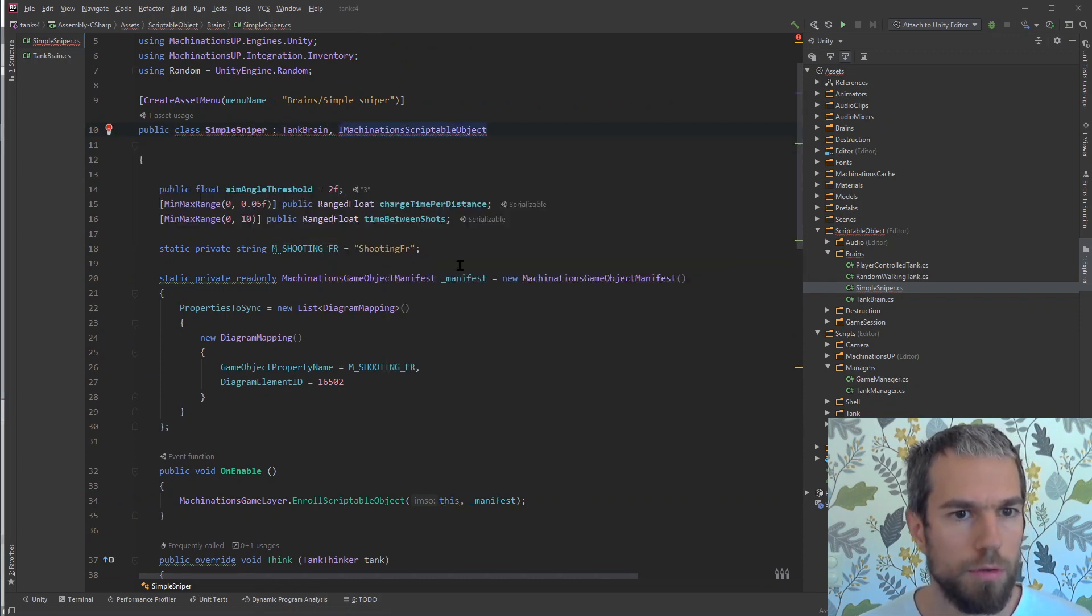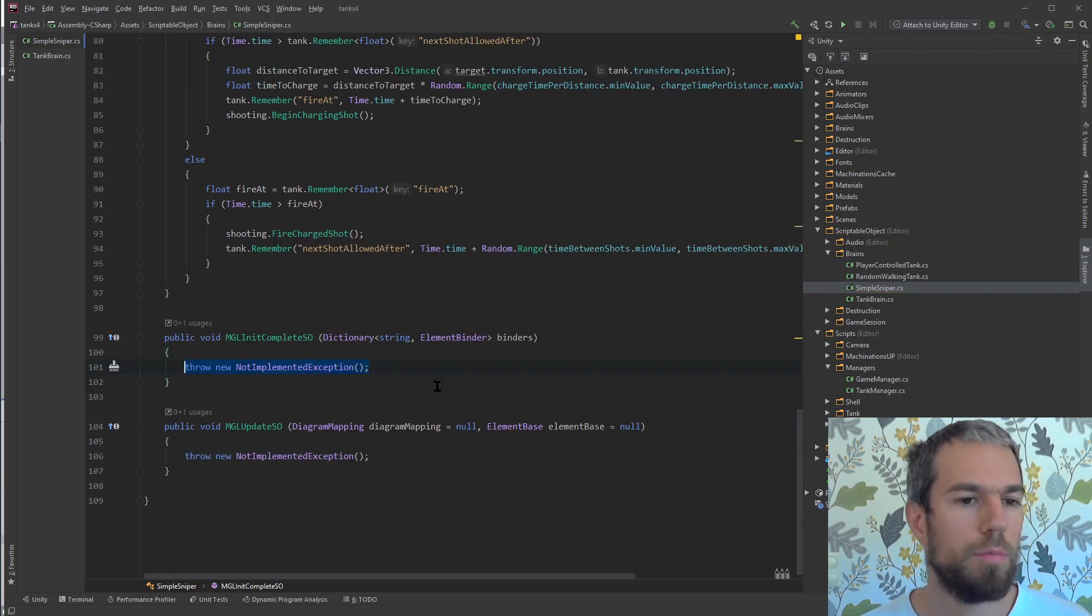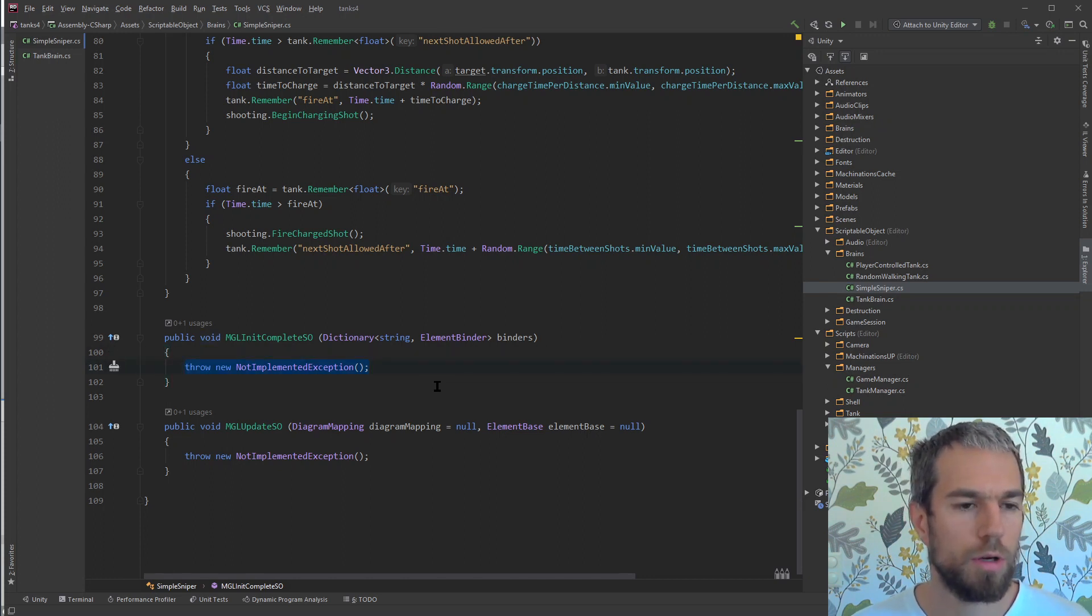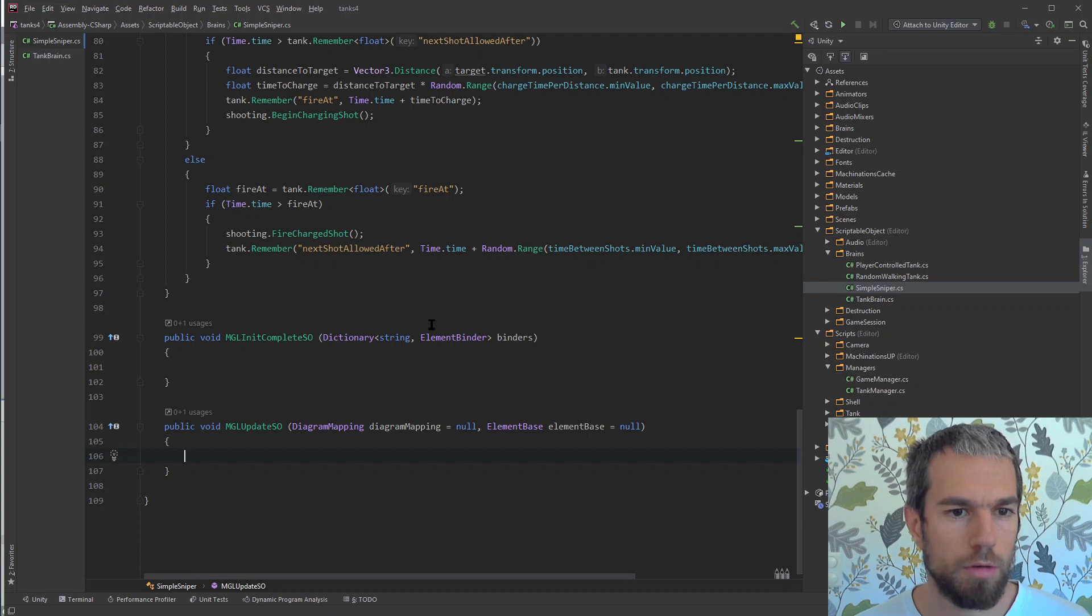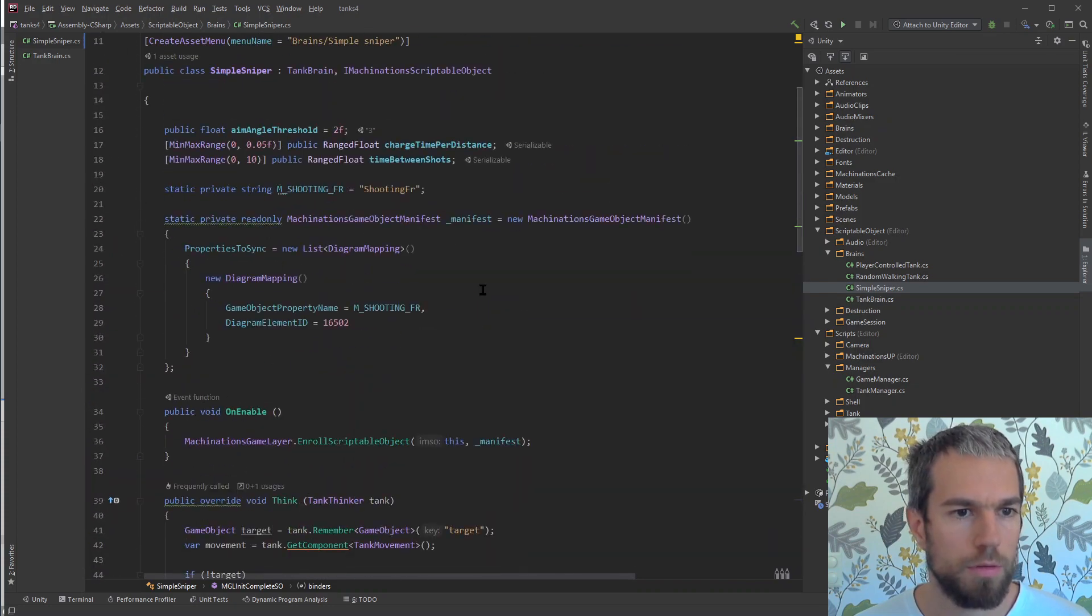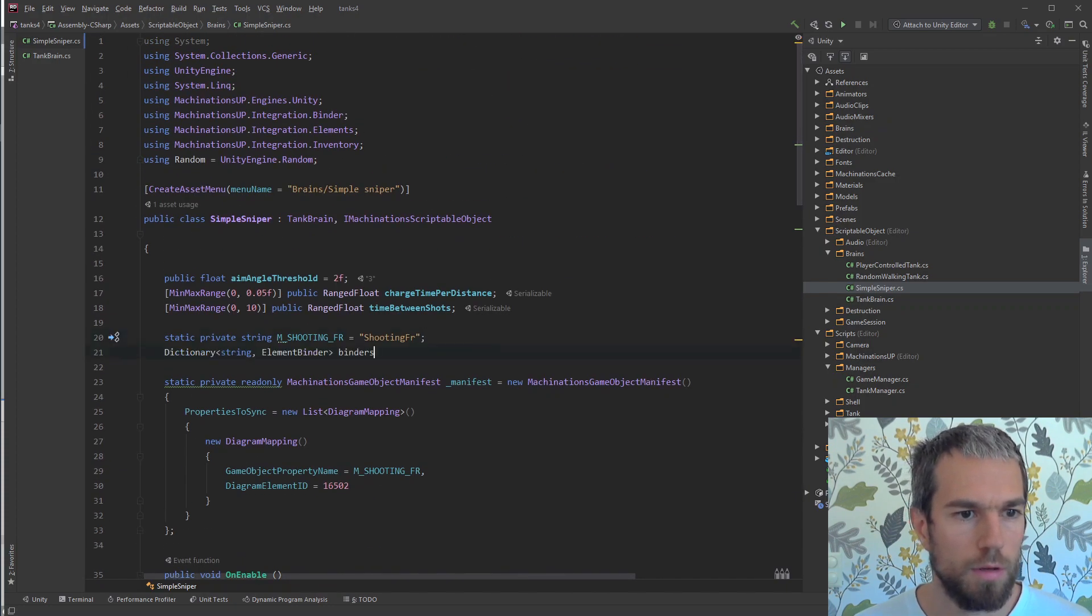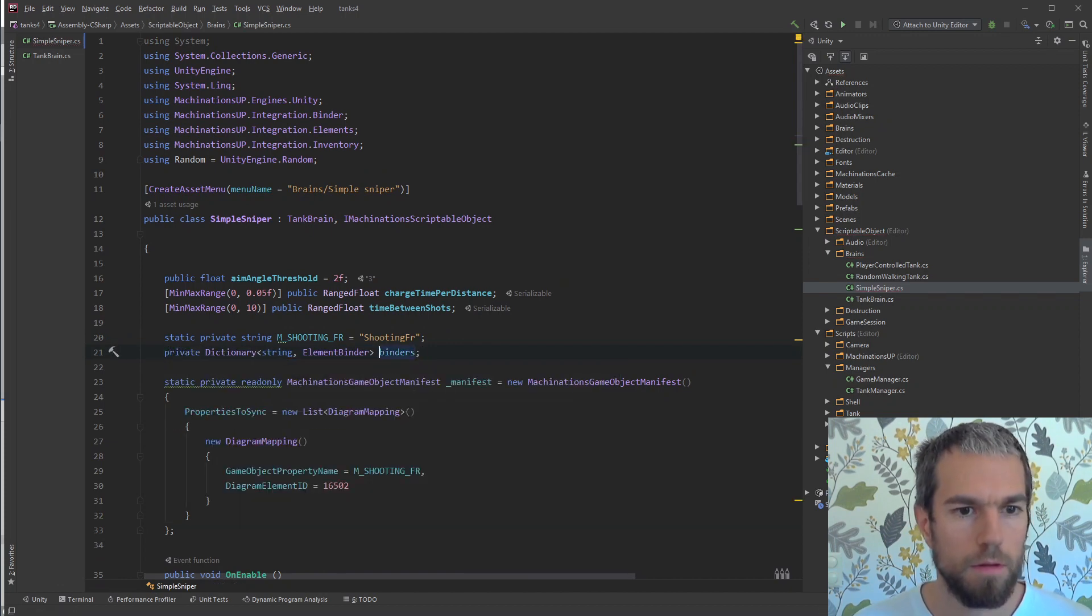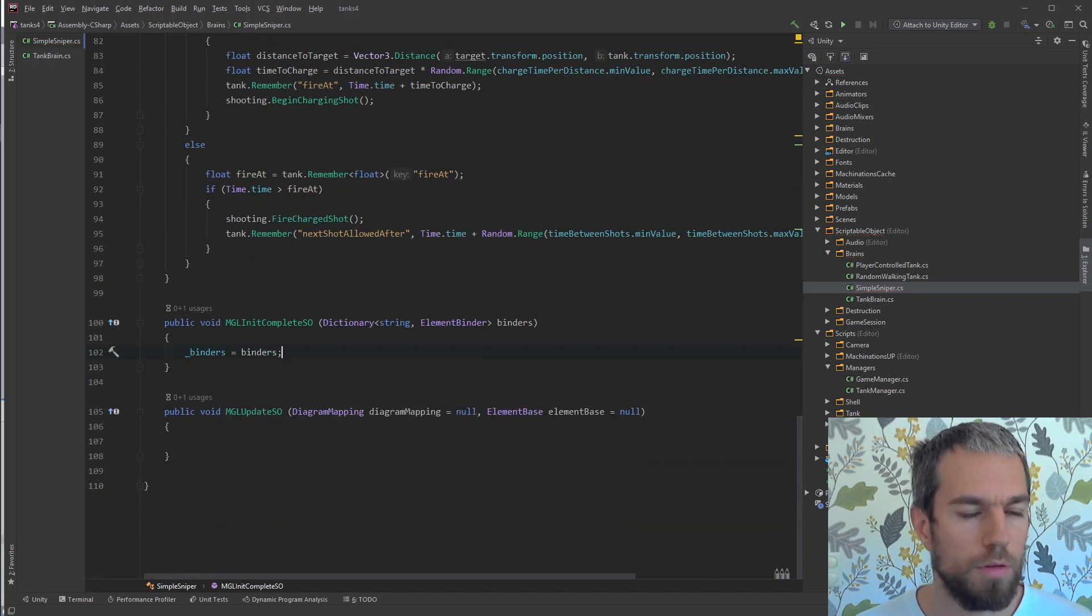We are working on improving these numbers right now. This is a build version of the product and we're using some weird long IDs. And of course, we need to implement the interface. Implement missing members. The interface has two members: the init member is called whenever machinations has received an answer from the backend, and the update is used whenever you change something in the diagram.